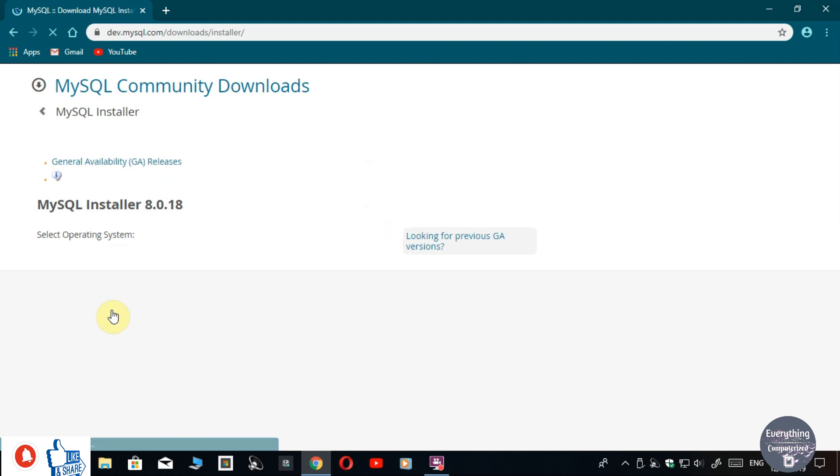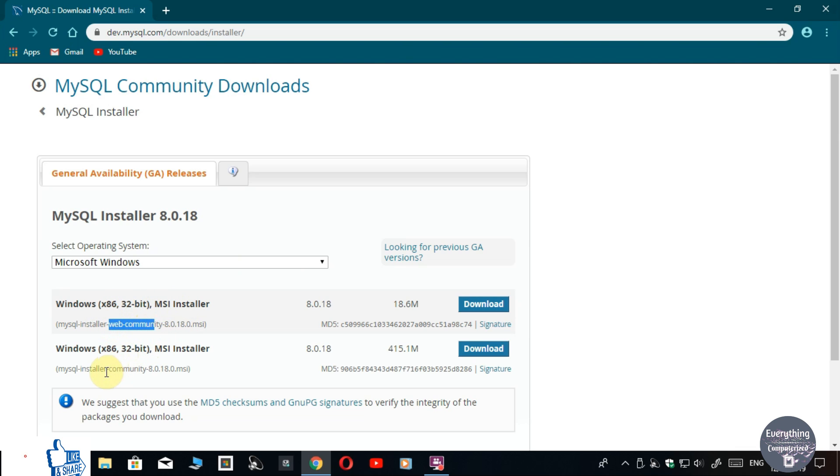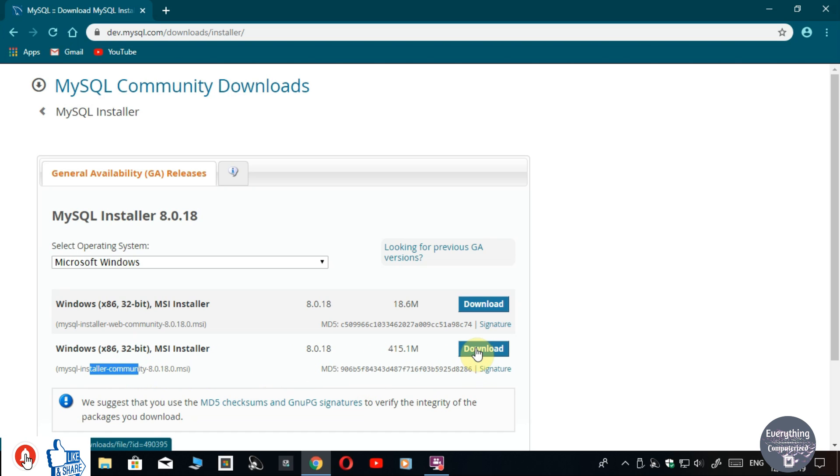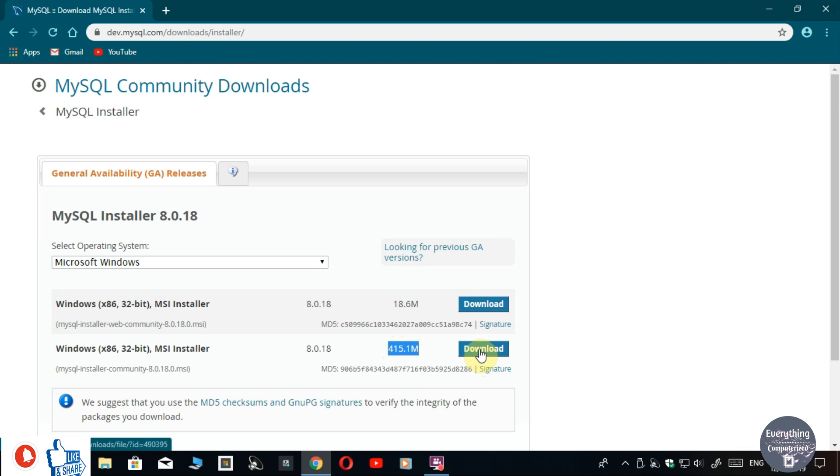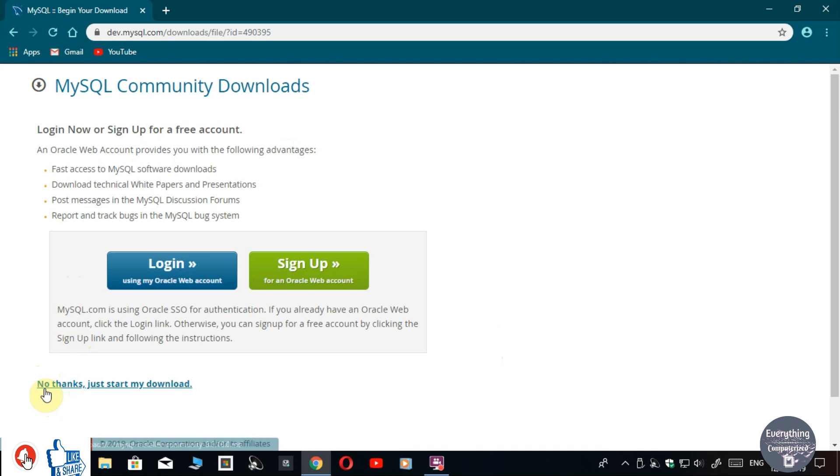You will be directed to this page where you will find two download options. The first one is the Web Installer and the second one is the Offline Installer. You have to download the Offline Installer. Click on Download. Now click on the last link that says 'No thanks, just start my download' and your download will start.